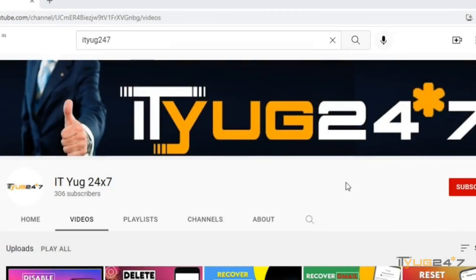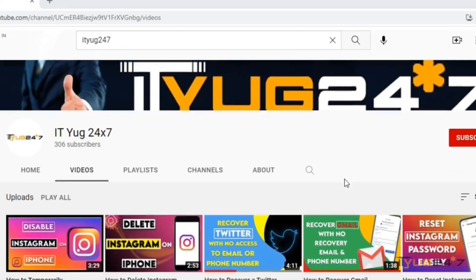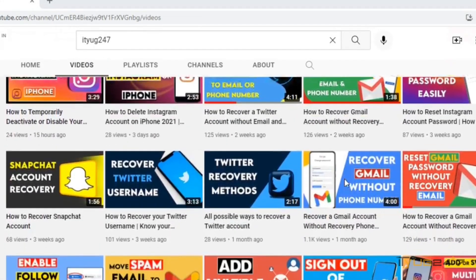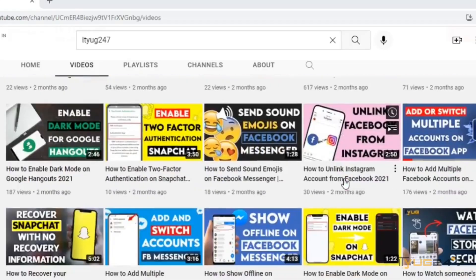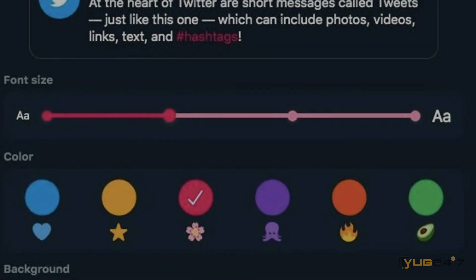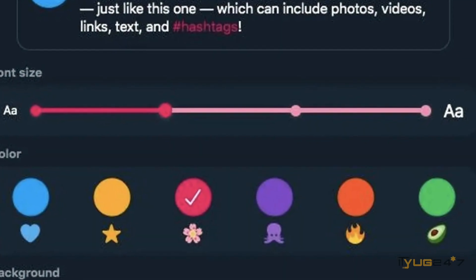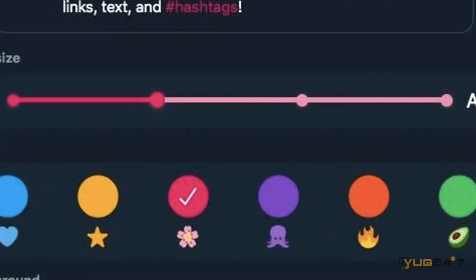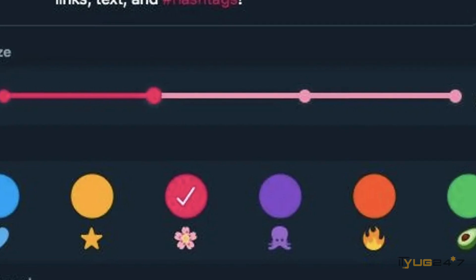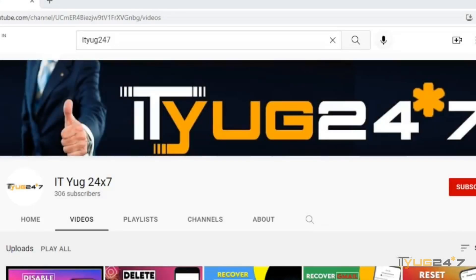Hey everyone, you're watching it and I'm back again with another video where I will show you how you can change Twitter color on your mobile device. If you are interested, make sure you watch the video till the end and now let's get started.